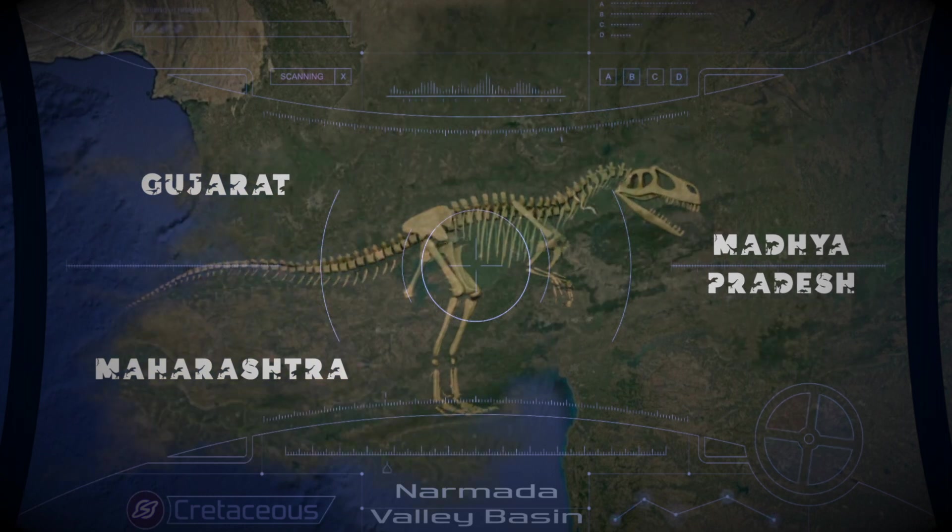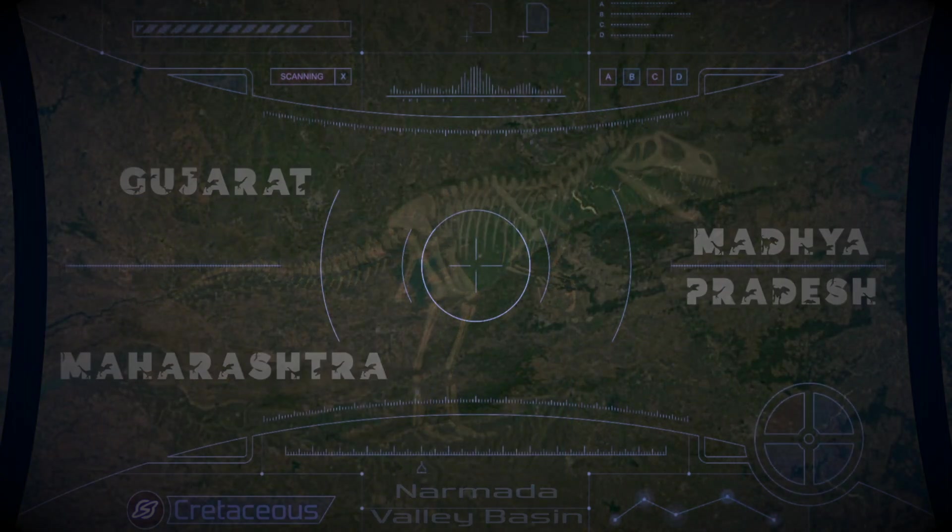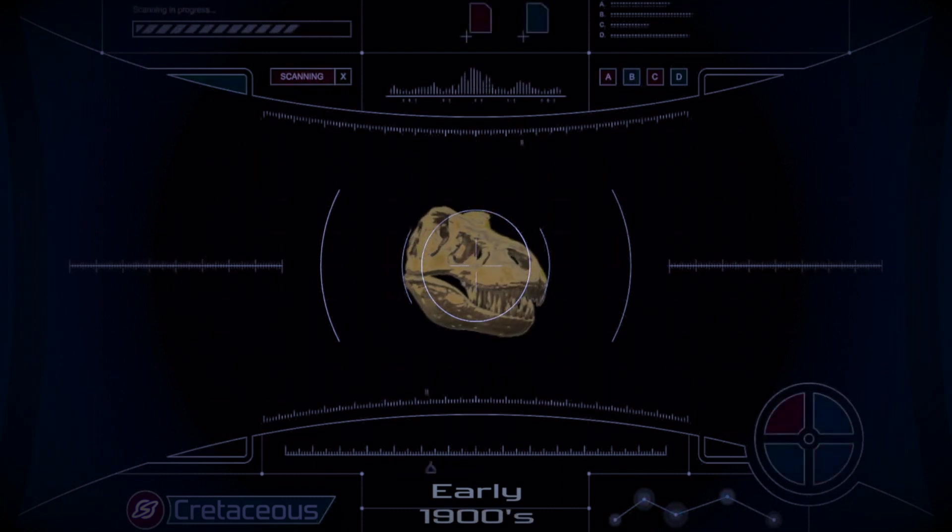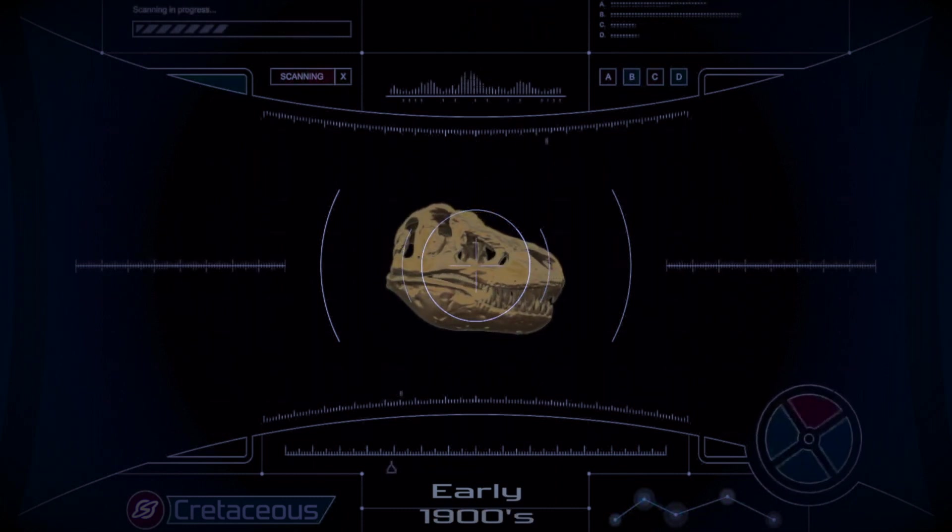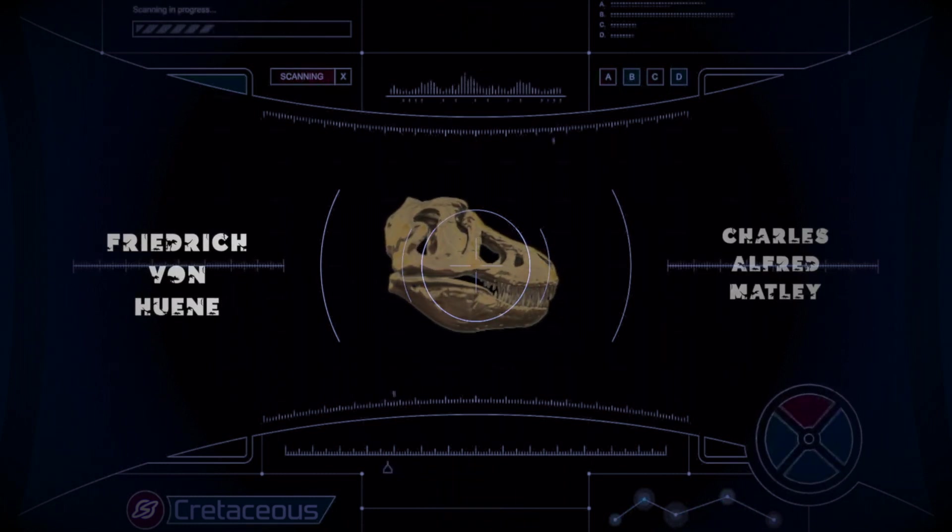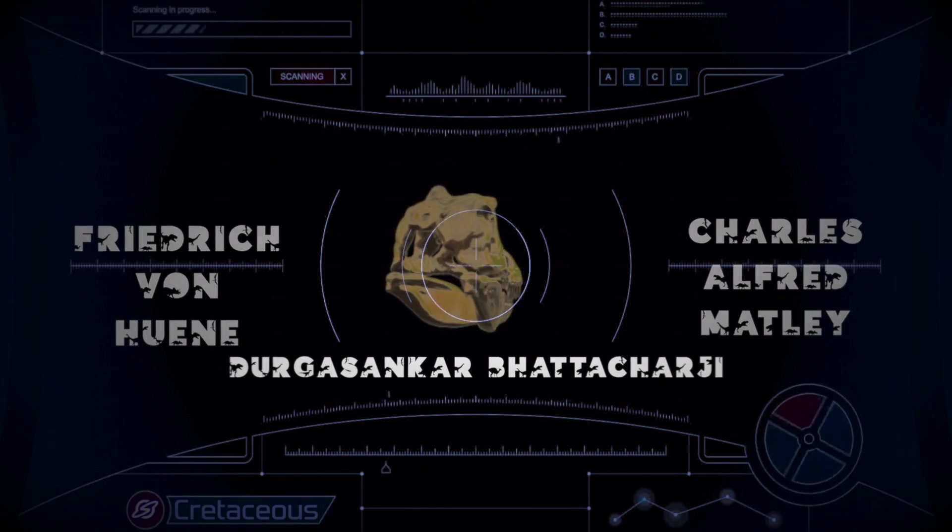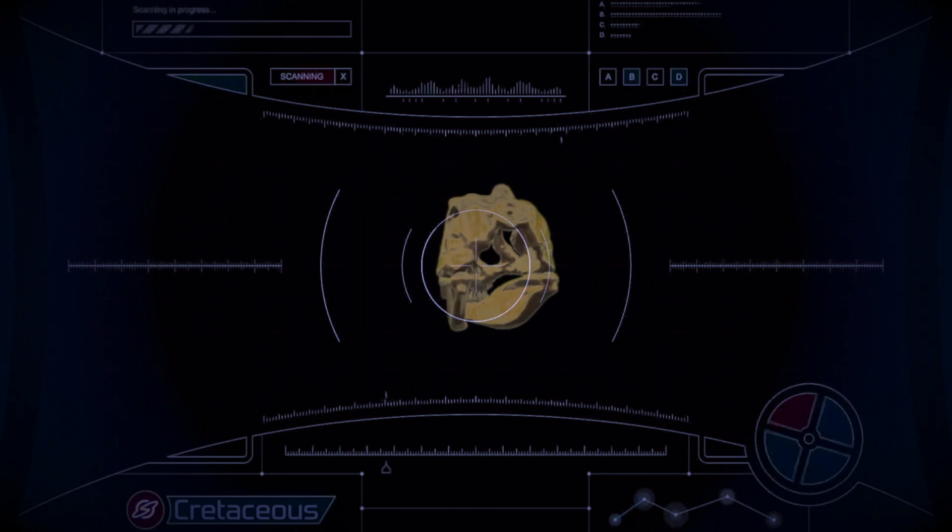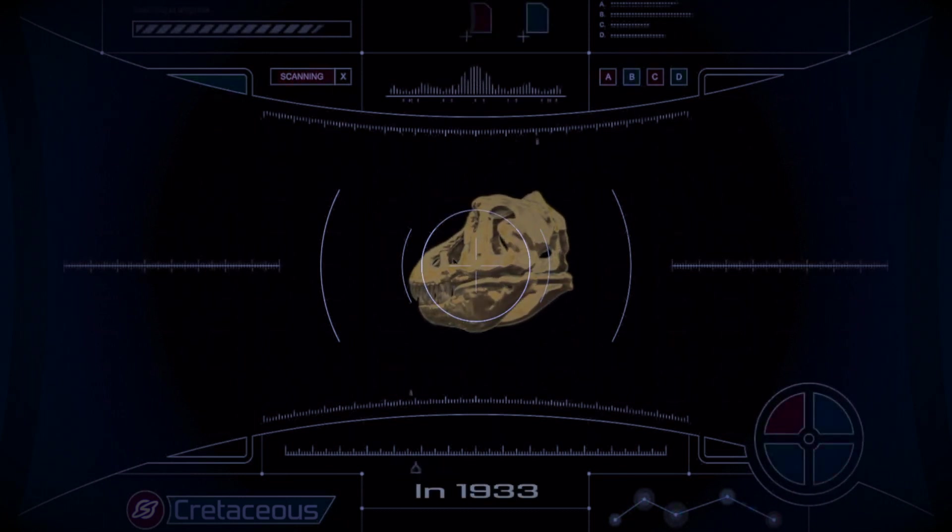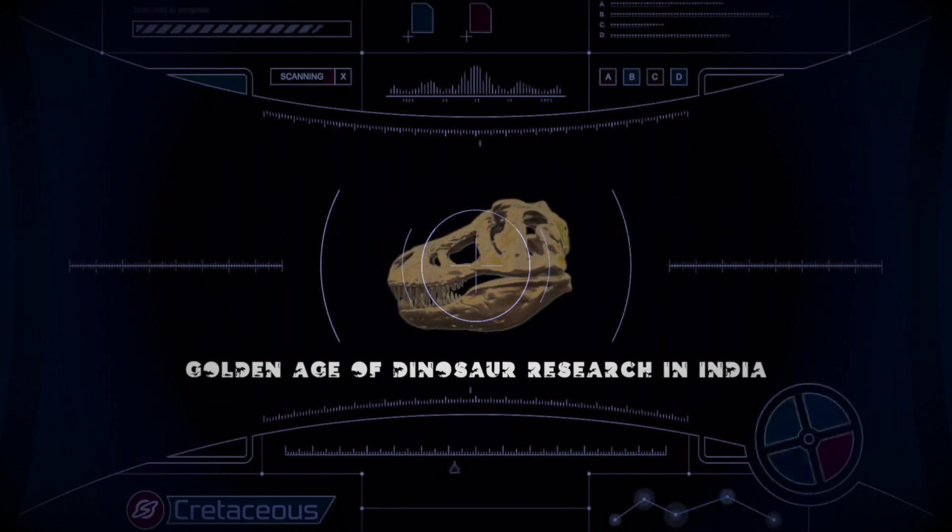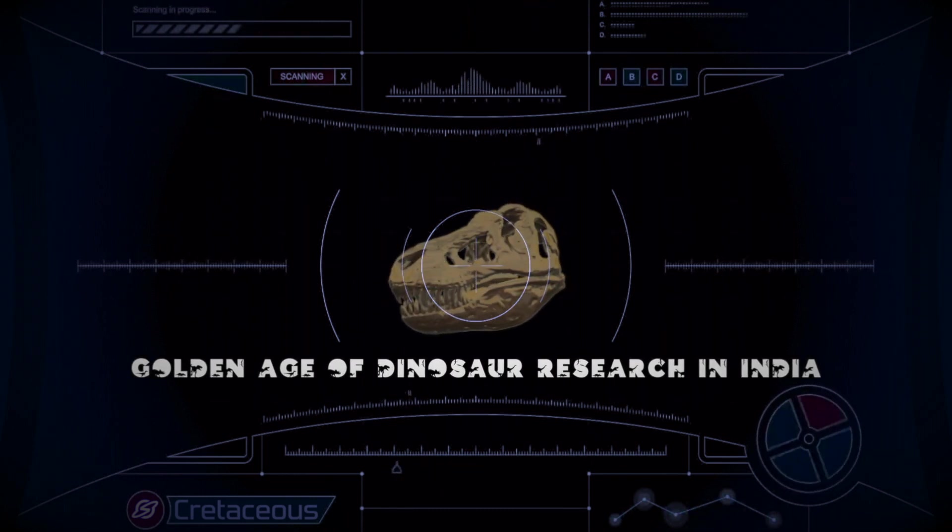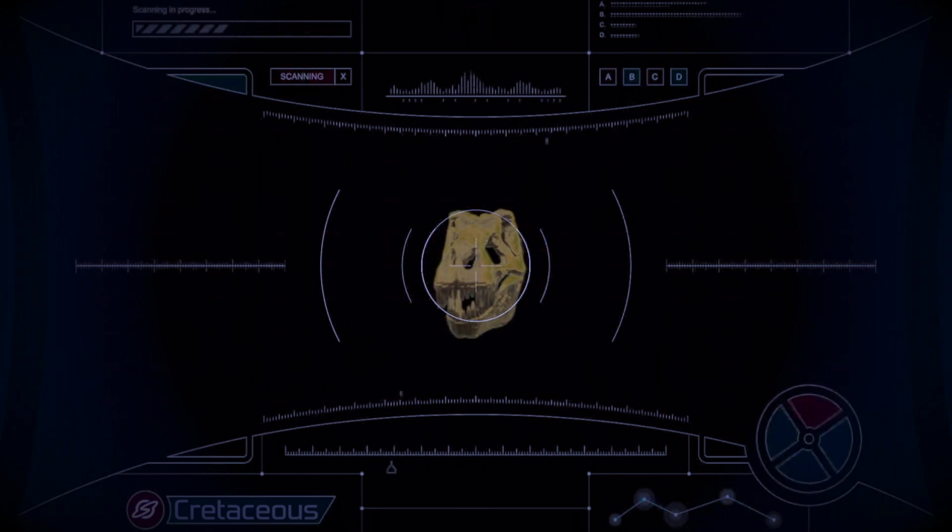The best source of dinosaur fossils from this period were found in the fossil-rich Narmada Valley basin in Madhya Pradesh, Maharashtra, and Gujarat. In the early 1900s, discoveries and excavations were carried out by three paleontologists: Friedrich von Huene and Charles Alfred Matley, along with Raghunath Bhattacharya from the Geological Survey of India. They published their pivotal work on late Cretaceous dinosaurs in 1933, after which this period from 1917 to 1933 was known as the golden age of dinosaur research in India.